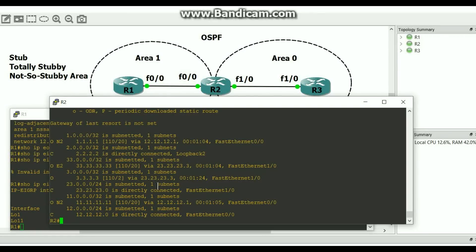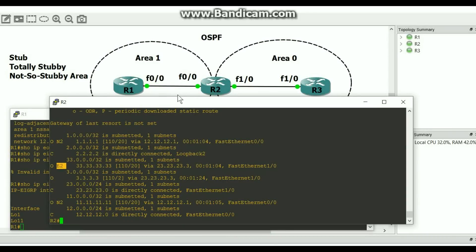Here we go — N2 routes, which means we are receiving type 7 LSAs from the not-so-stubby area. And I also have E2 routes, meaning I'm receiving type 5 LSAs from router 3 redistributing EIGRP into OSPF. N2 routes mean I have an interface in a not-so-stubby area receiving type 7 LSAs. Router 3 should see those type 7 LSAs translated into type 5 by R2, because type 7 LSAs are only allowed to stay in the not-so-stubby area — once it hits an ABR like R2, it translates them into type 5.